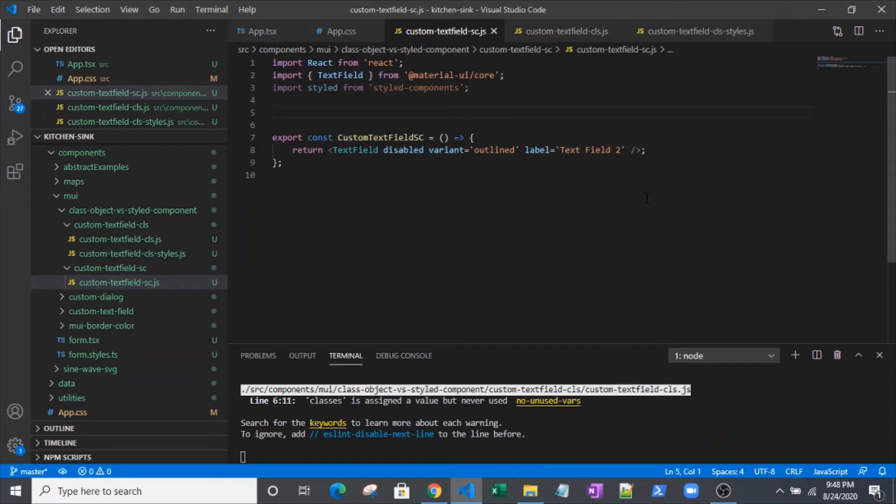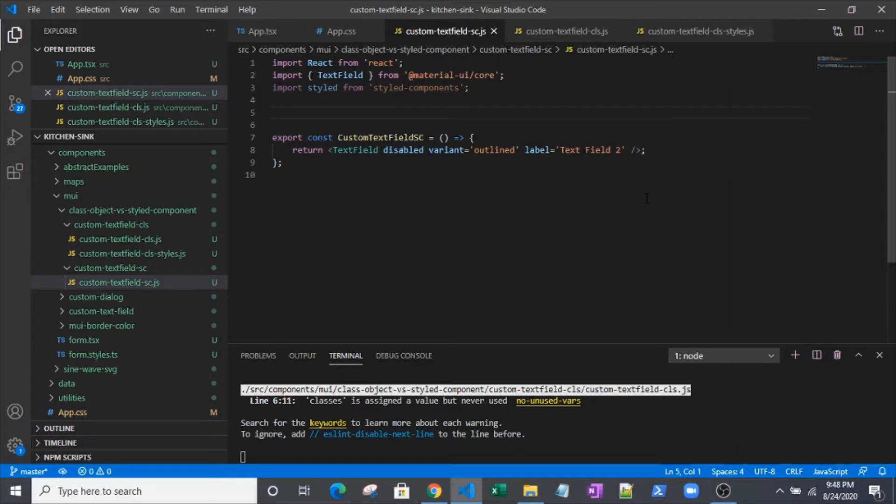Hi, today we are going to customize the text field component from Material UI. If you've never used Material UI before, it's a component library built for React, and it's really useful for creating slick-looking web apps.